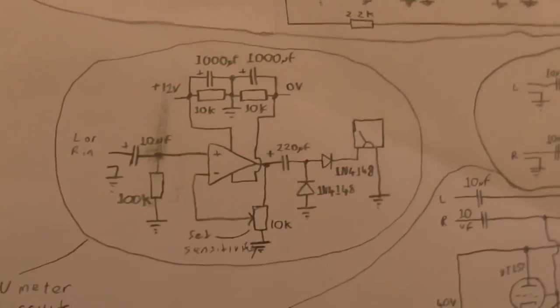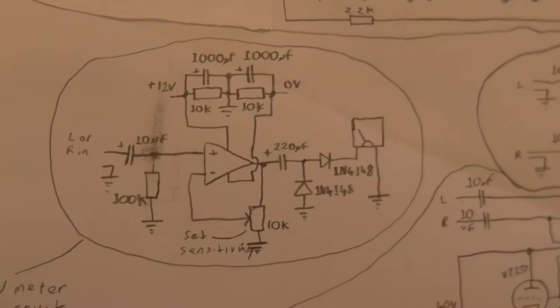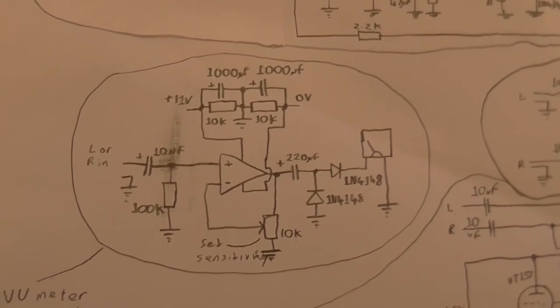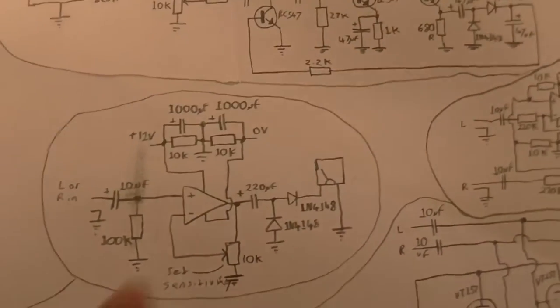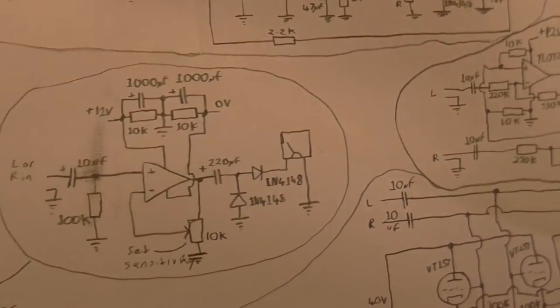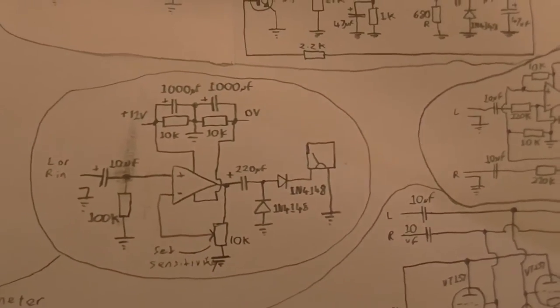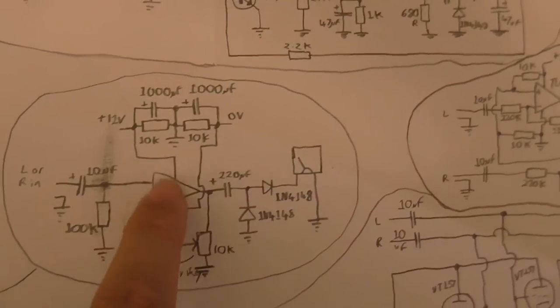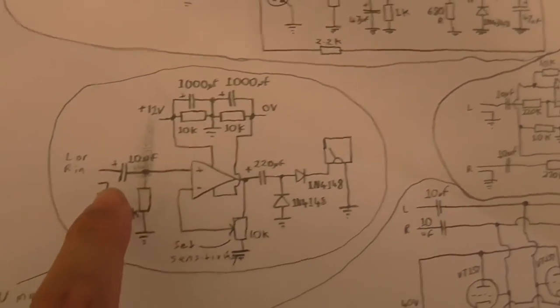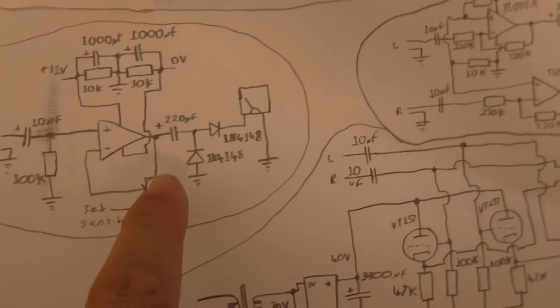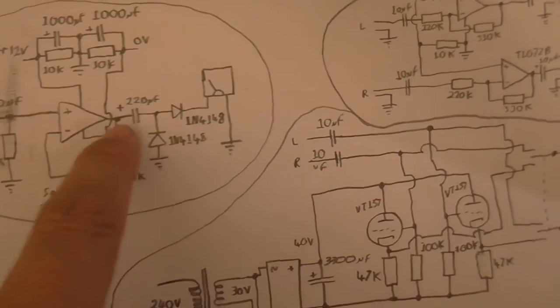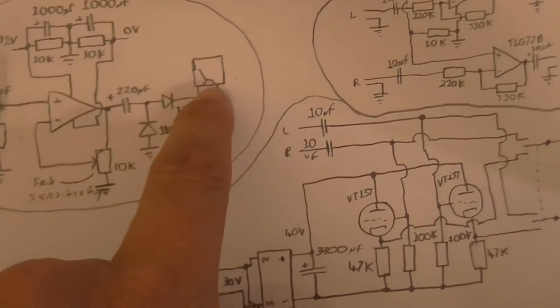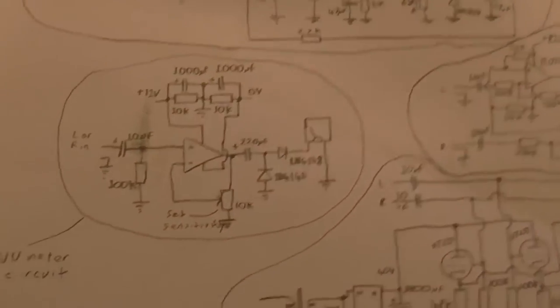Now, the VU meter circuits. So, we've got a voltage divider here. Providing effectively a positive and negative 6 volts for the op amp. Here's where our signal comes in. And we've got a couple of diodes to rectify the output of the op amp. And then that is going into the meter. That's pretty simple.